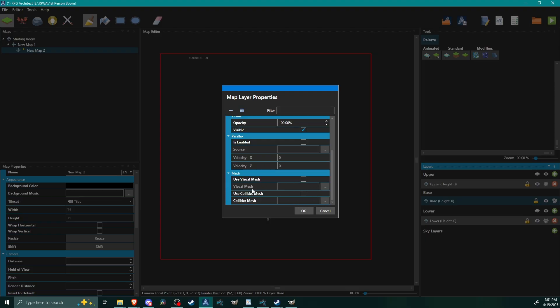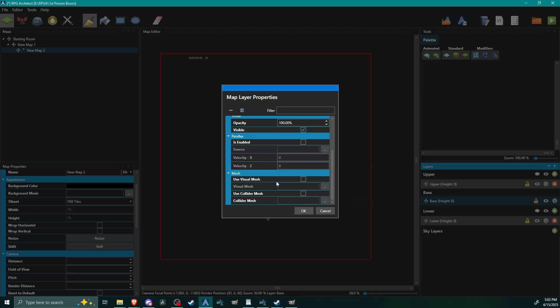I believe that if you were to do something like pre-rendered backgrounds, you would use just the collider mesh and you'd set up the picture. I don't know, I haven't messed with 3D or pre-rendered backgrounds at all yet. But for today we're going to be using both of these.